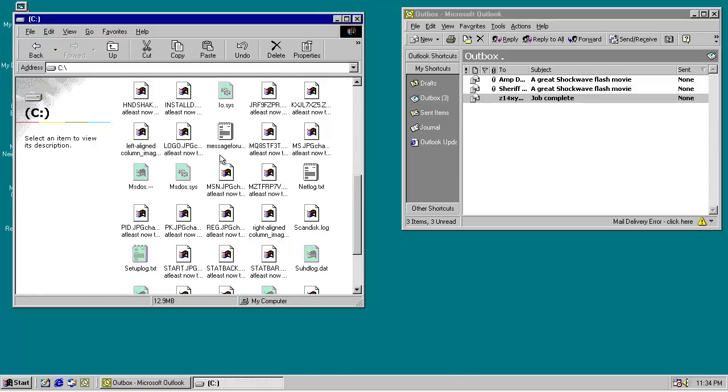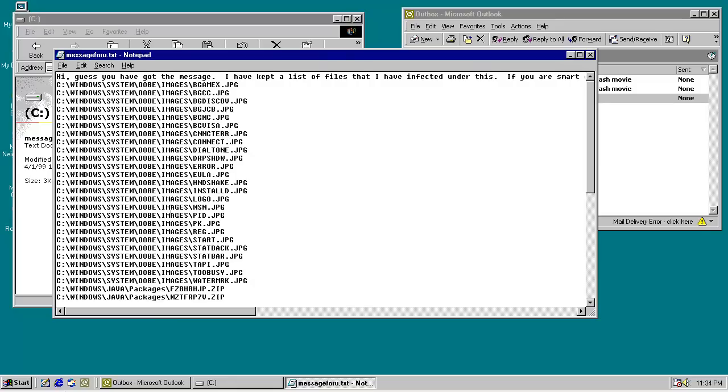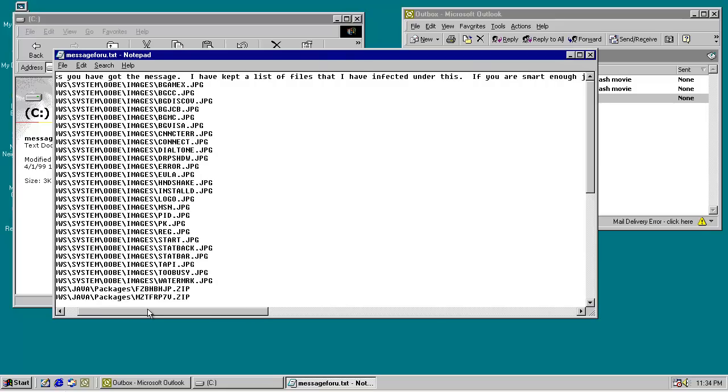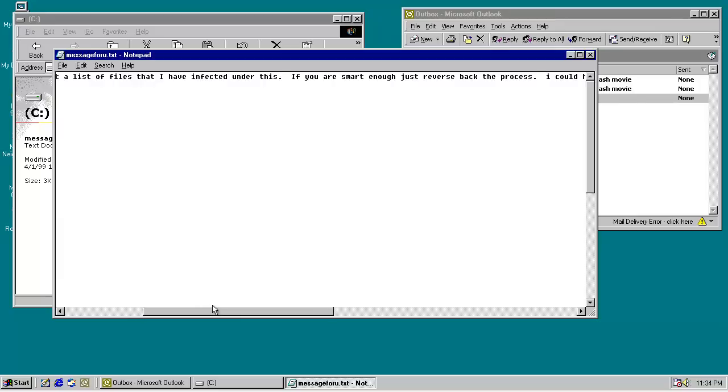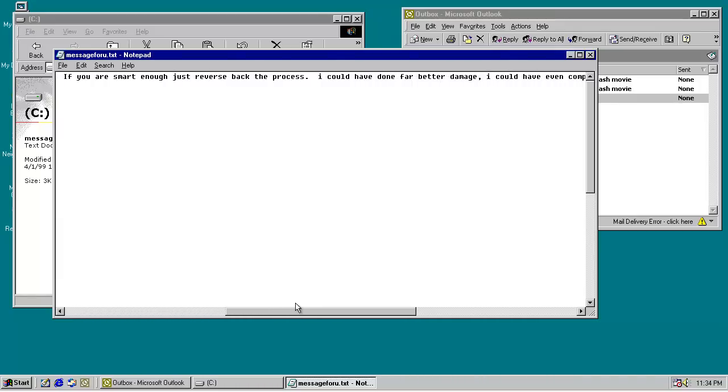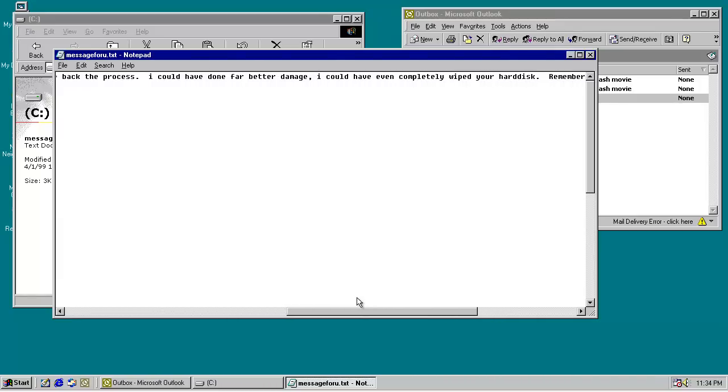So, it also drops a text file. Hi, guess you have got the message. I have kept a list of files that I have infected under this. If you are smart enough, just reverse back the process. Could have done far better damage.